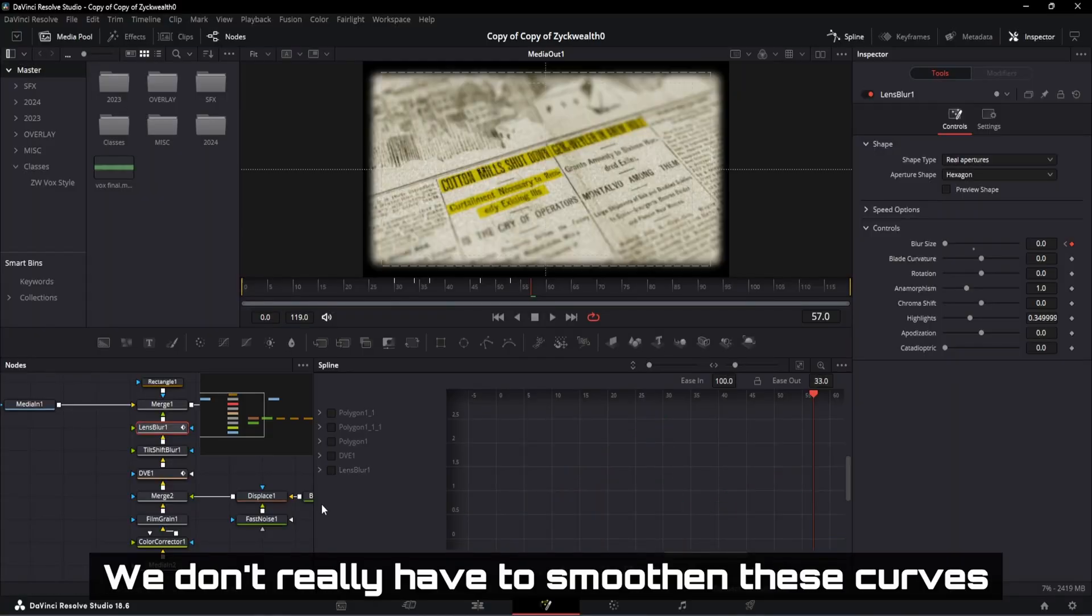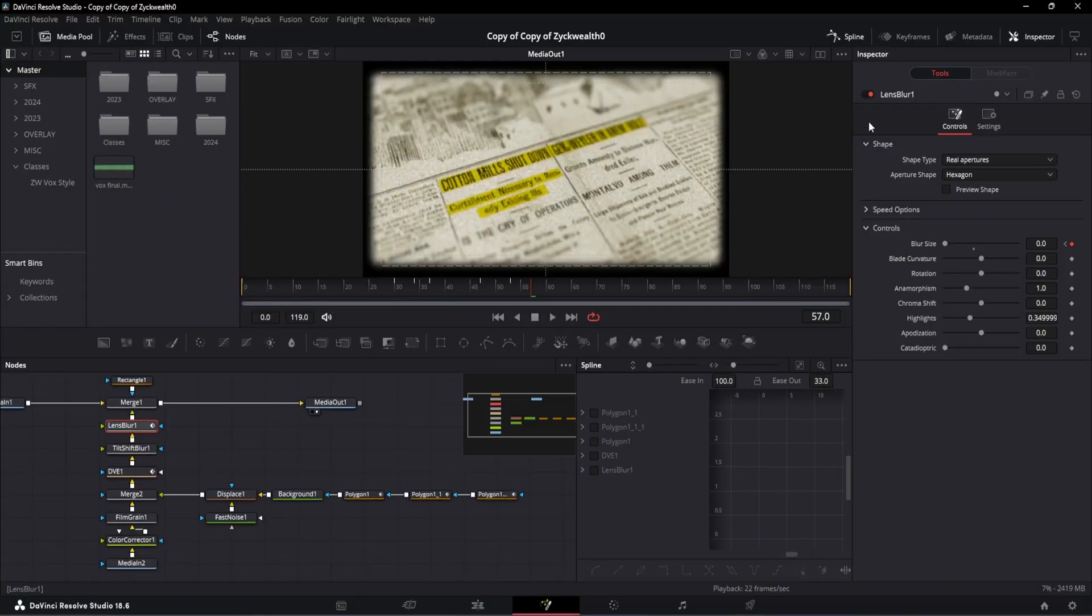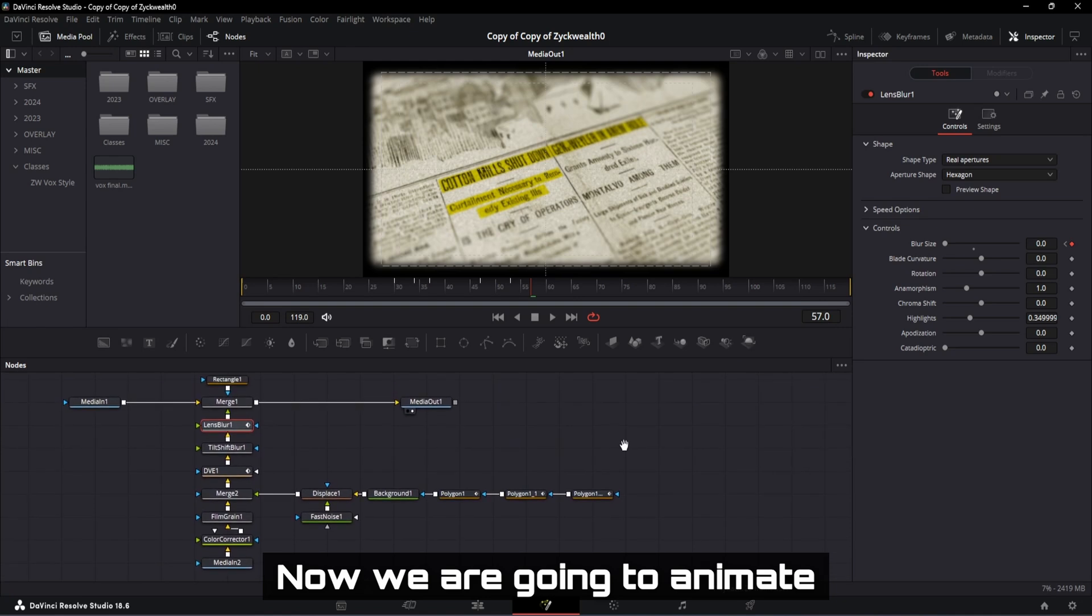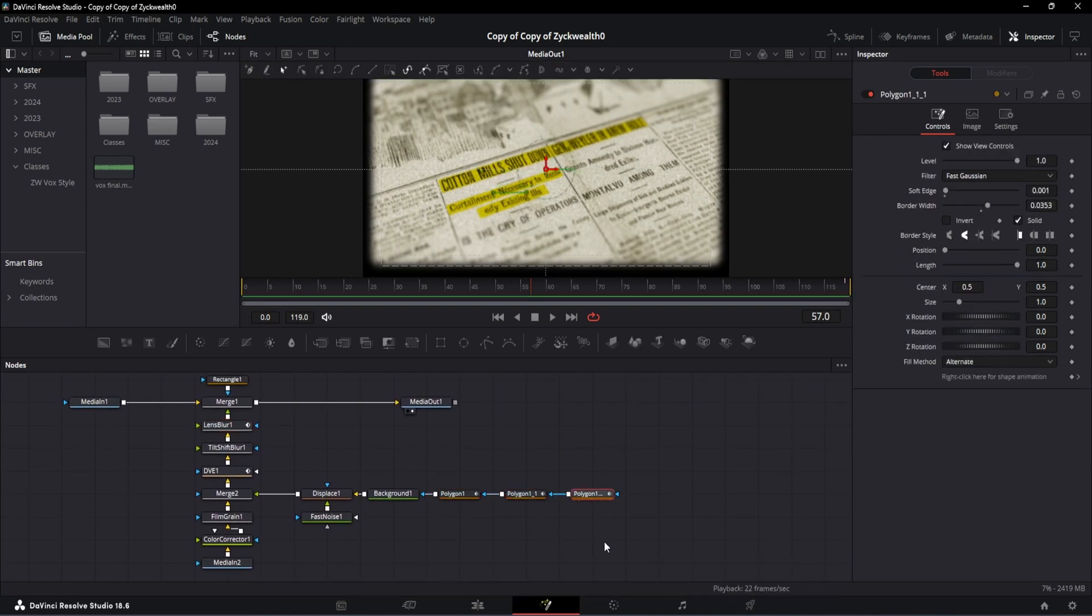We don't really have to smoothen these curves, so let's leave it as it is. Now, we are going to animate polygon 1, 2, and 3.